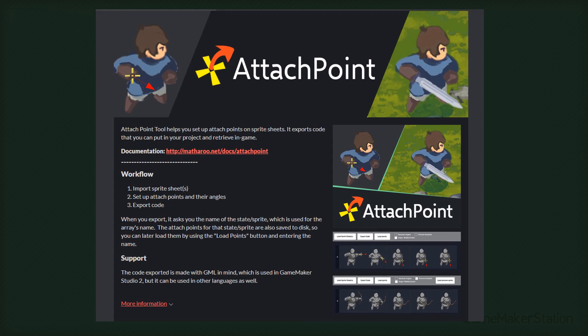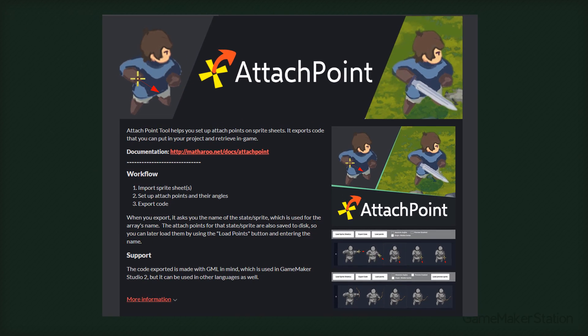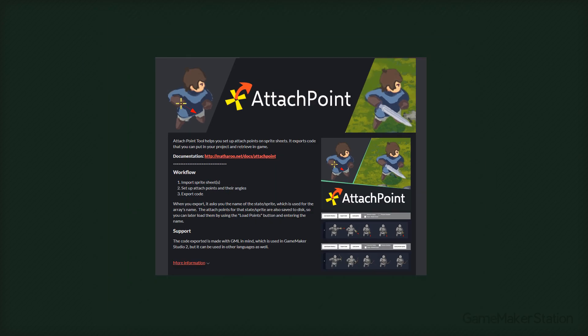You can get the tool from itch.io, there's a link in the description. So let's begin.